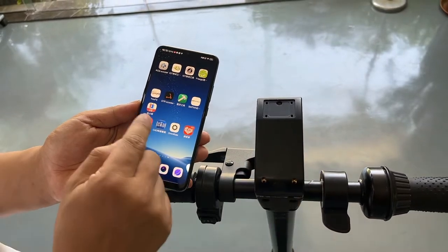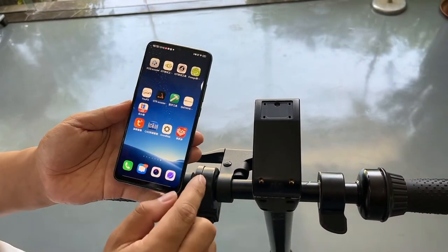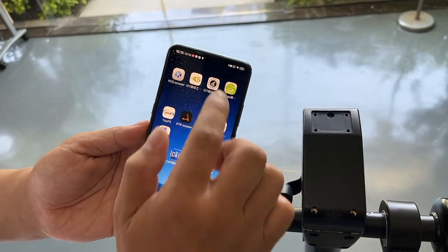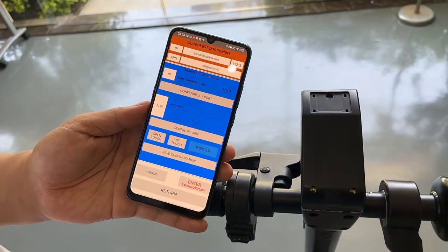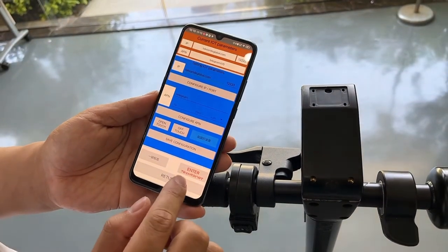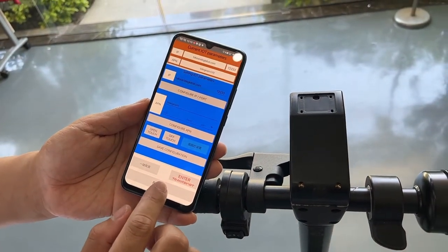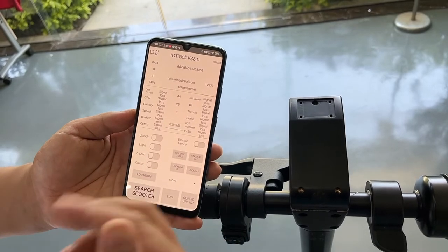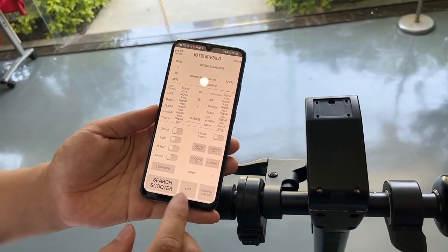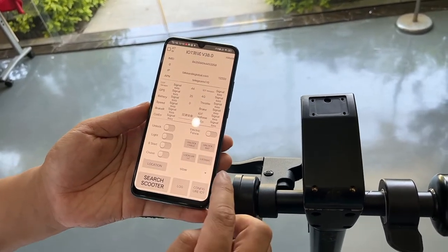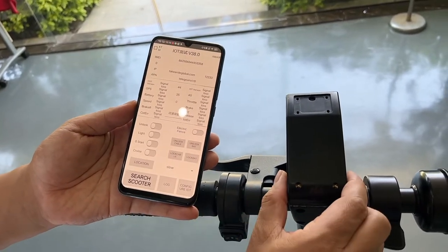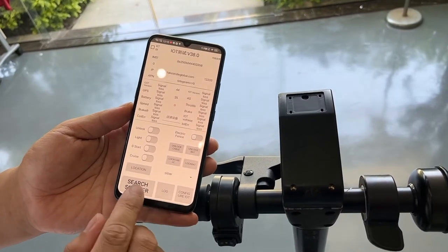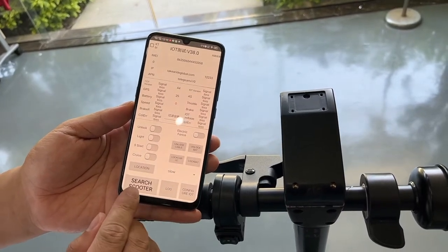Now I turn on the Freego app. I can see the app and I need to connect the app with the IoT device. I need to search for the scooter.